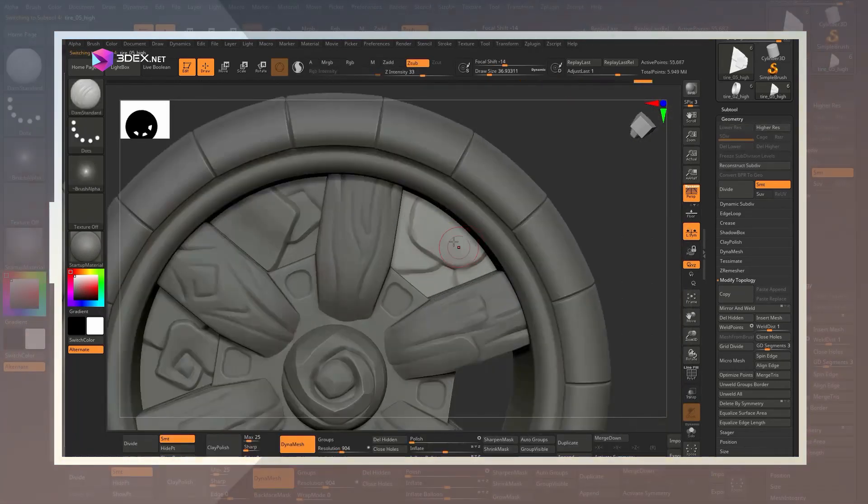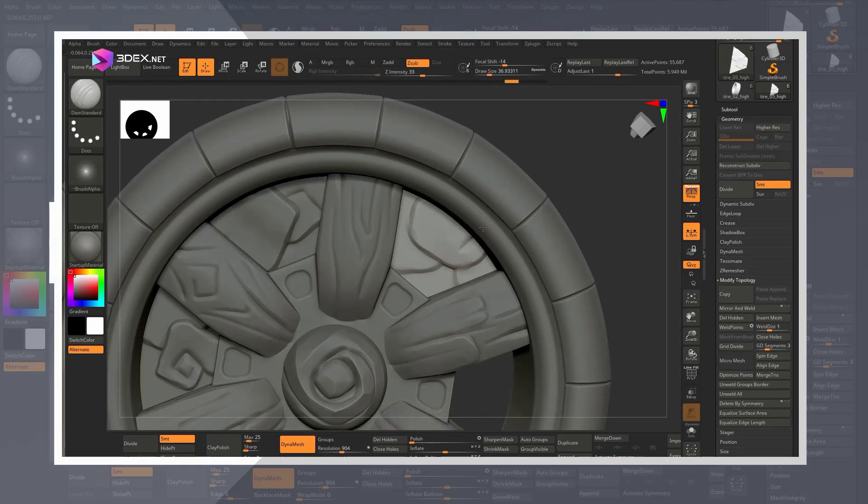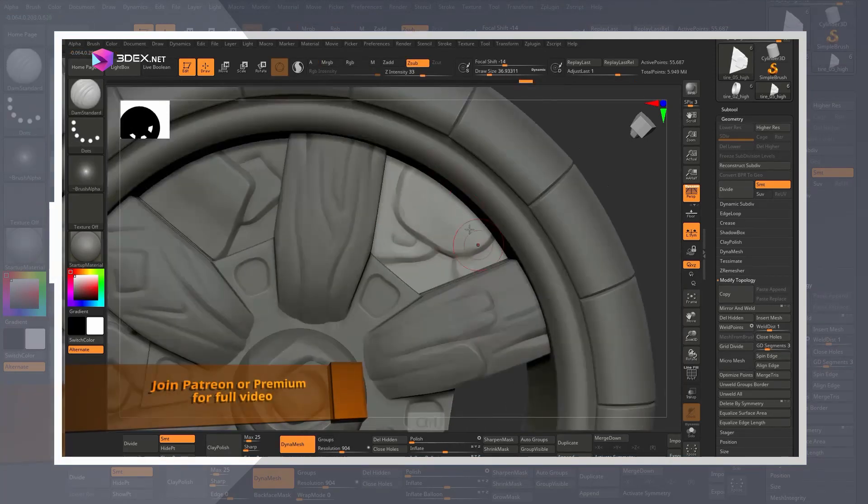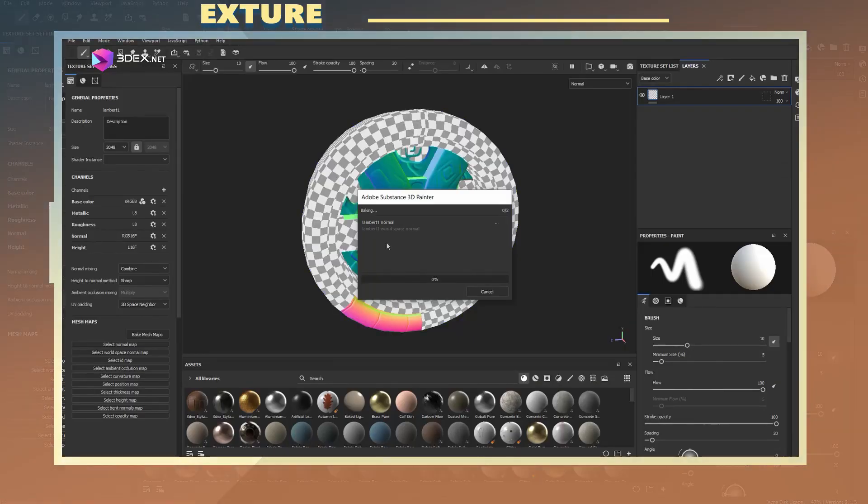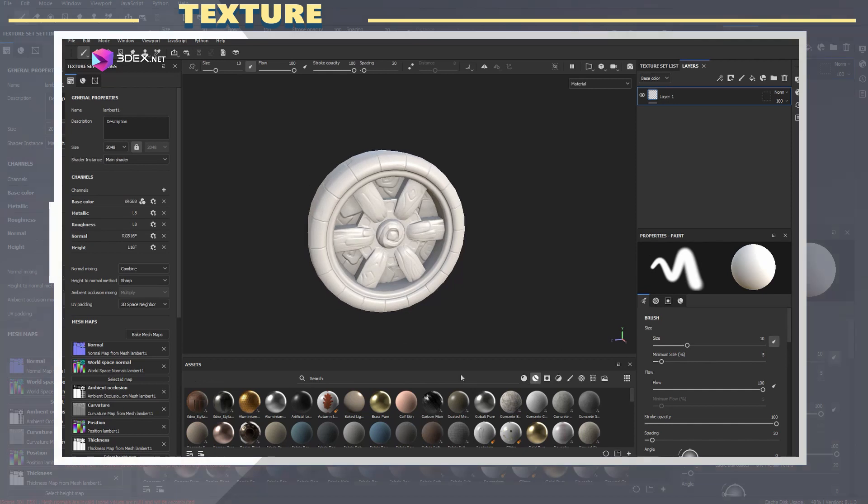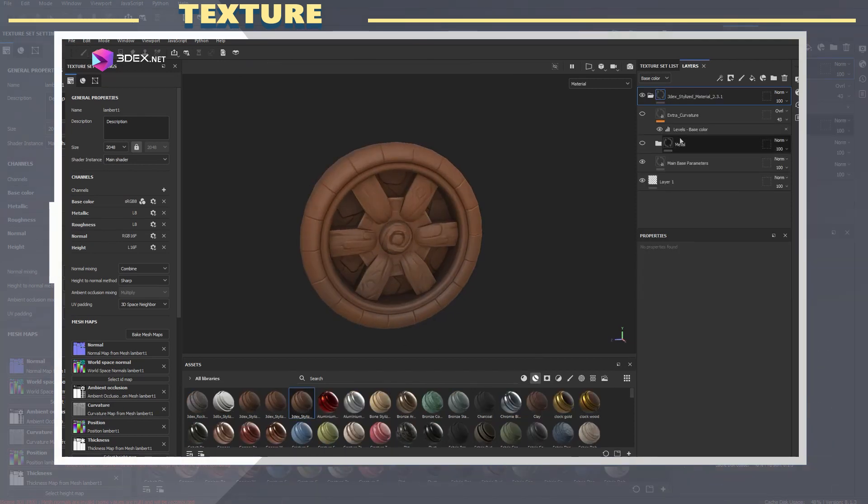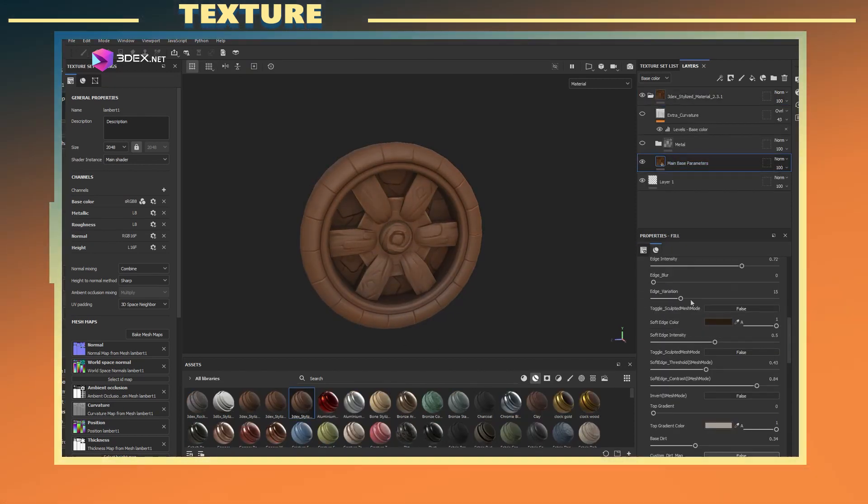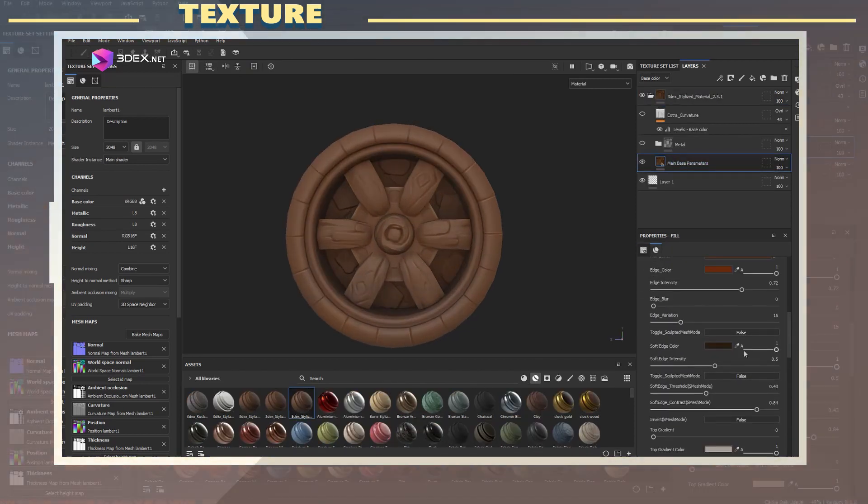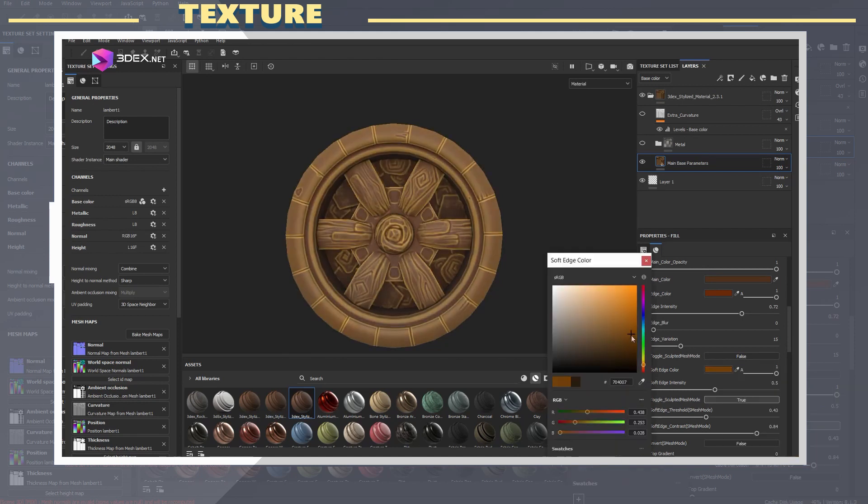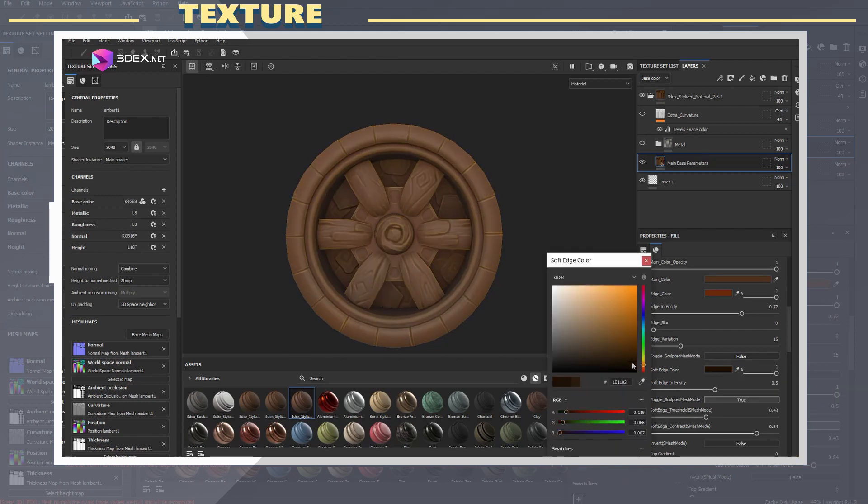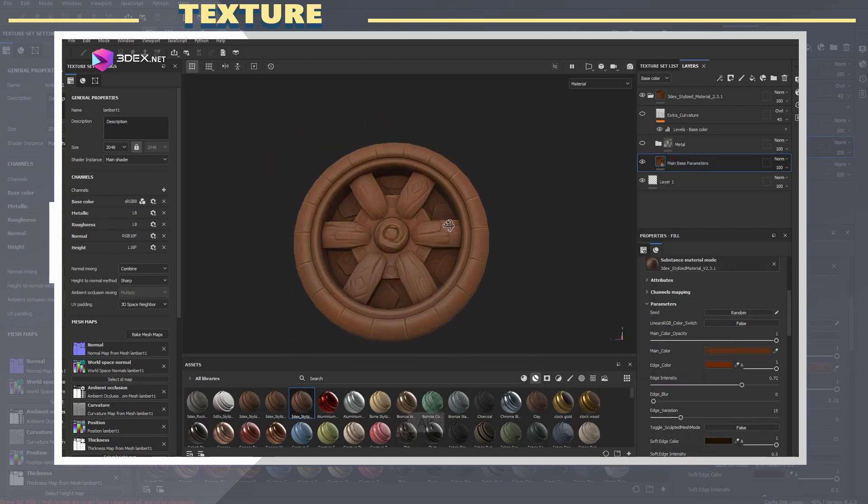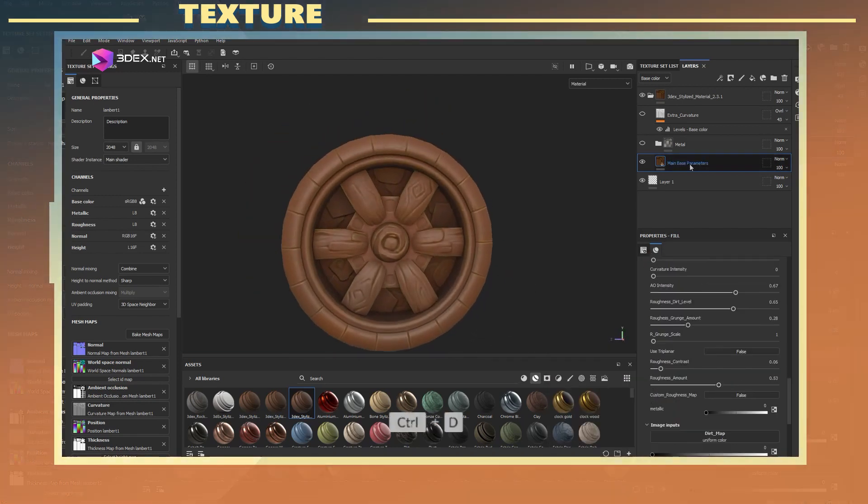I exported all the parts and in Substance Painter I used the standard bake settings to bake all the needed maps. Here I also used the 3DX Stylized Smart Material 2.0 as the base material for my textures. You can find this material in the video description.